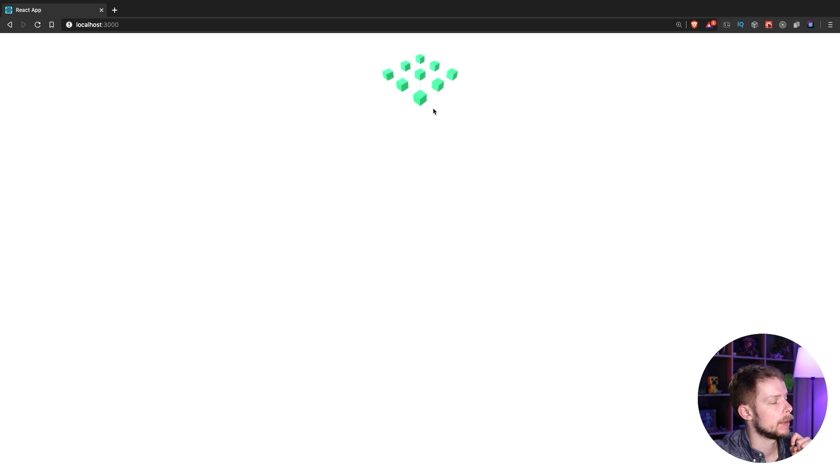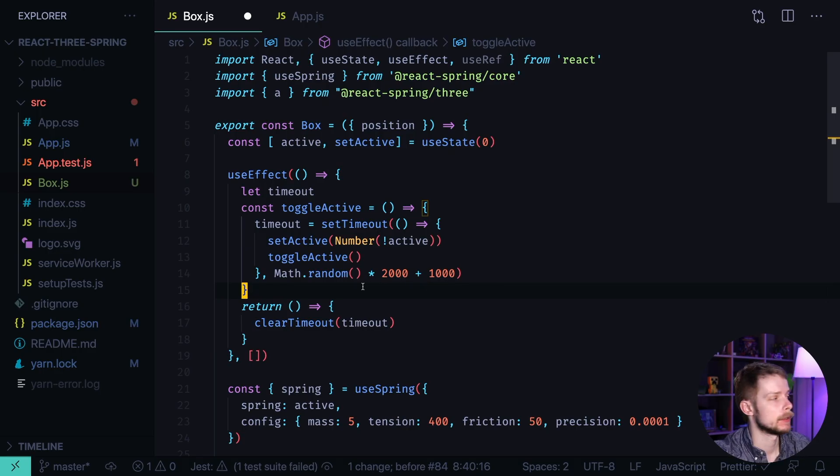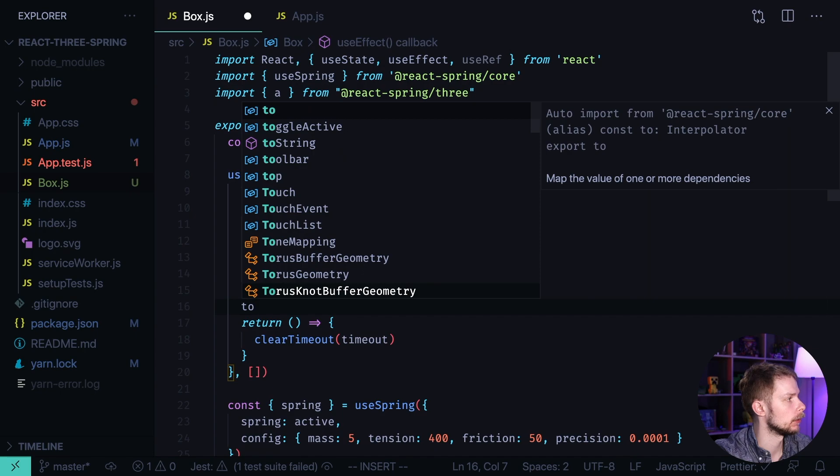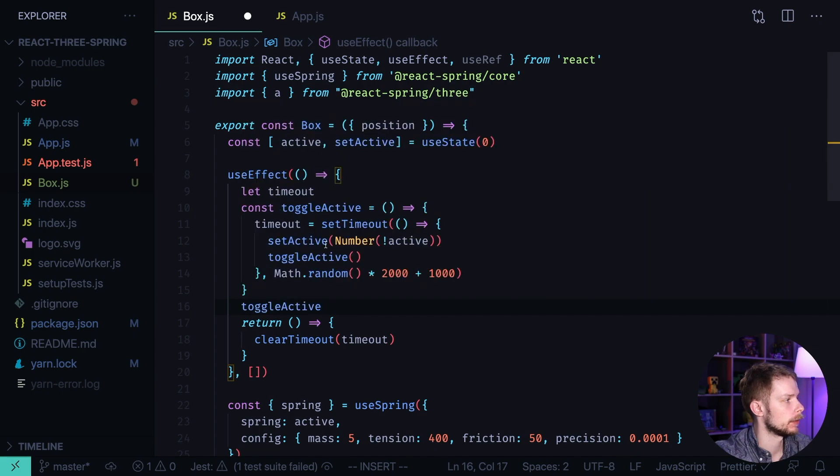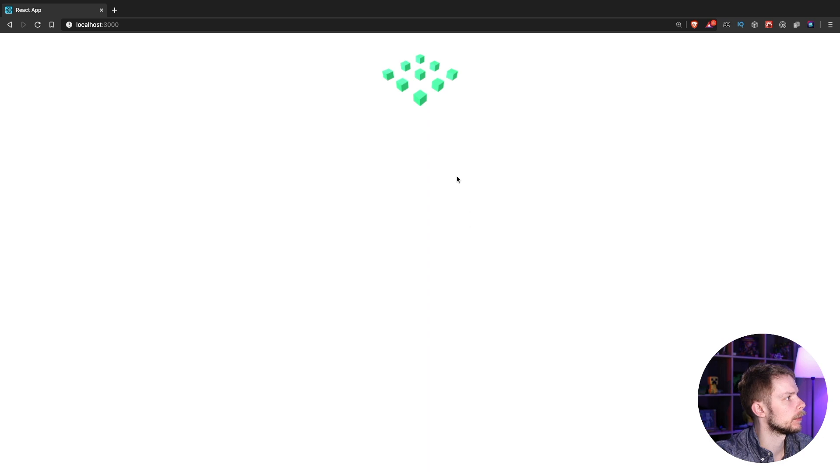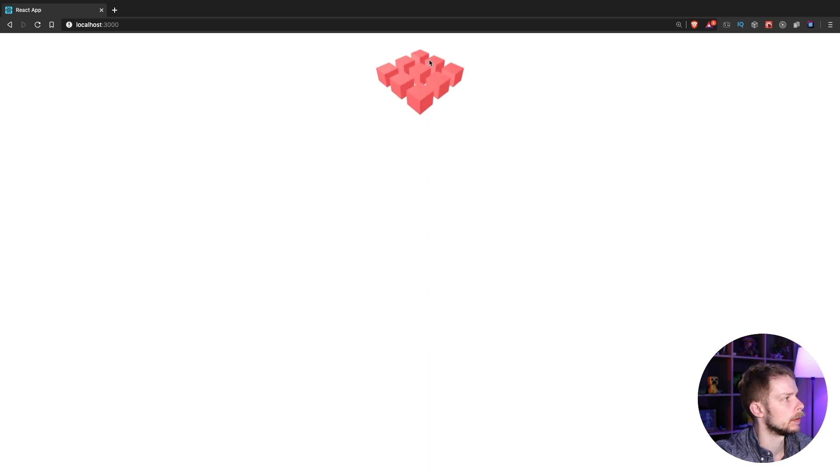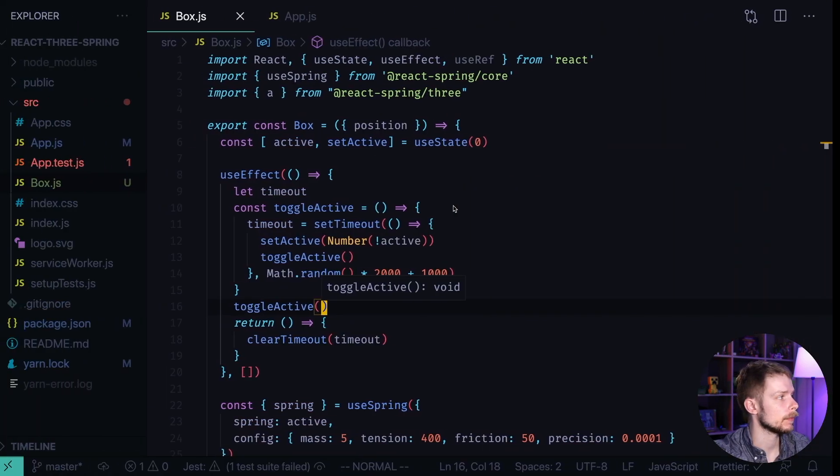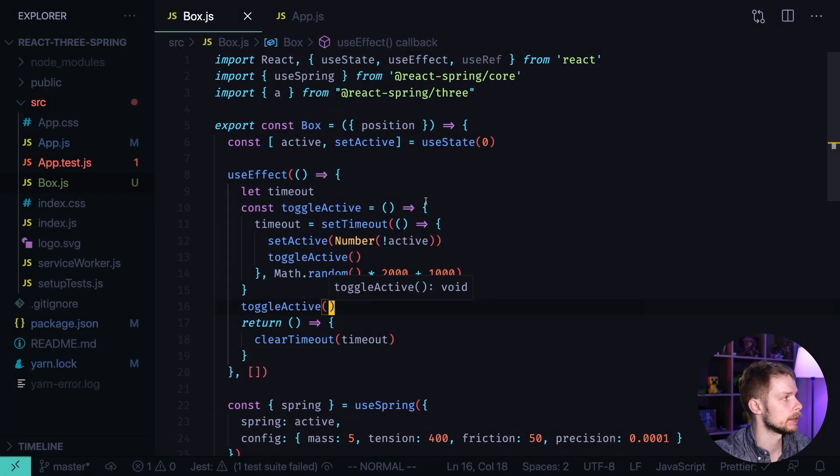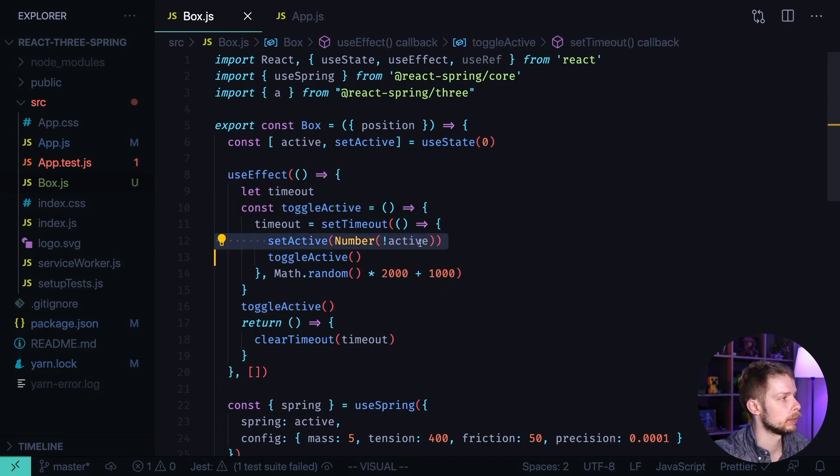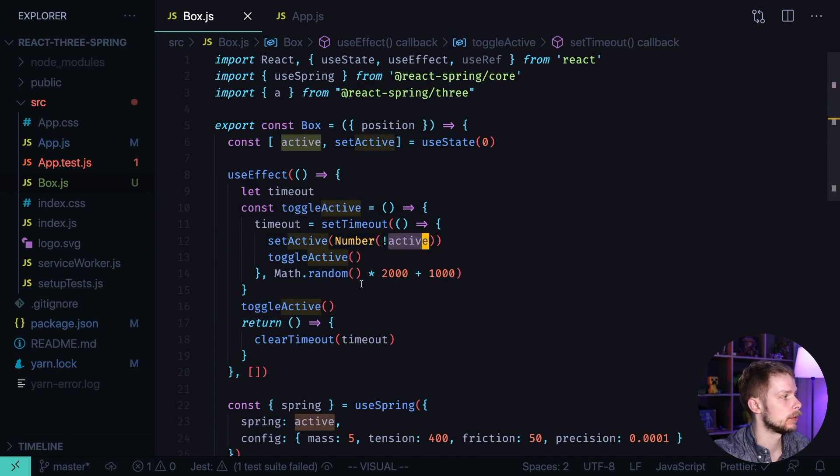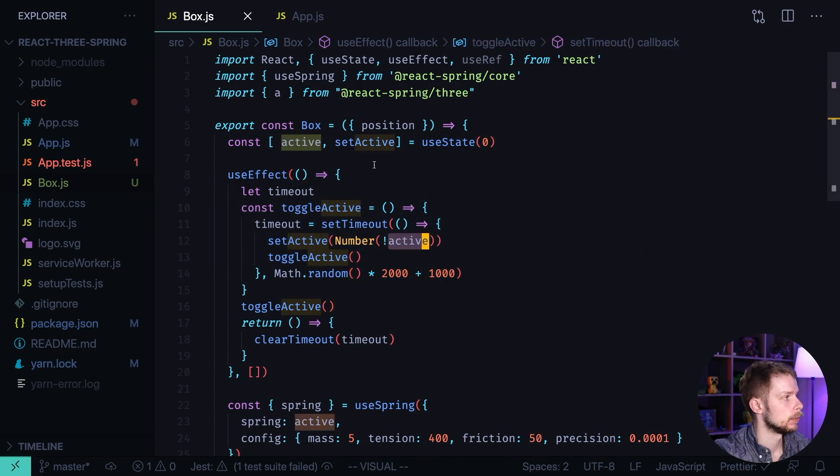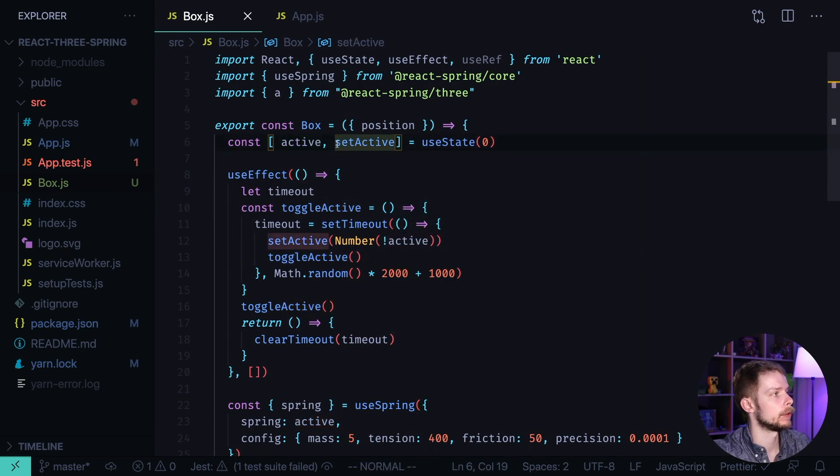And as you can see it doesn't animate and it's too small. Okay first reason why it's not working is that we're not calling toggleActive after we define this function. Let's fix it. And look at the browser. Okay now the cubes are triggering but they're not triggering back.